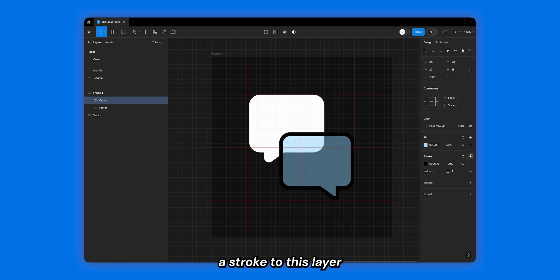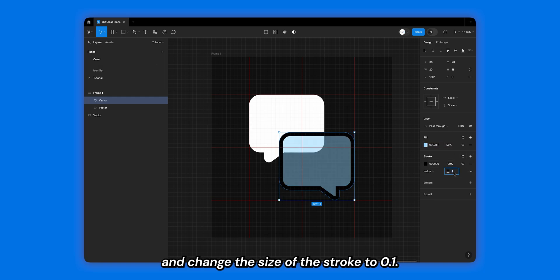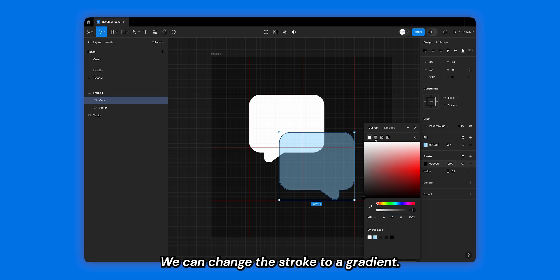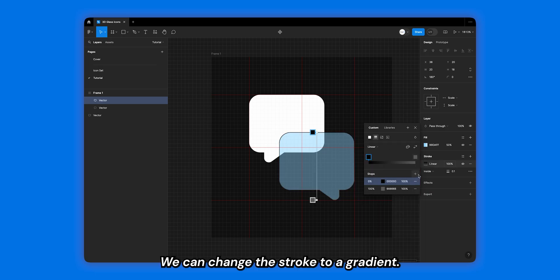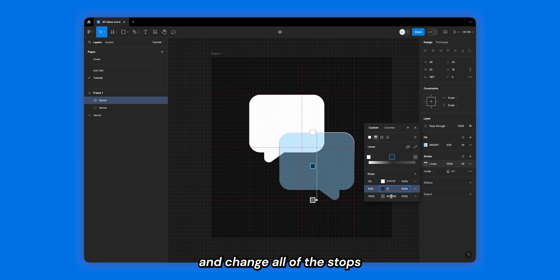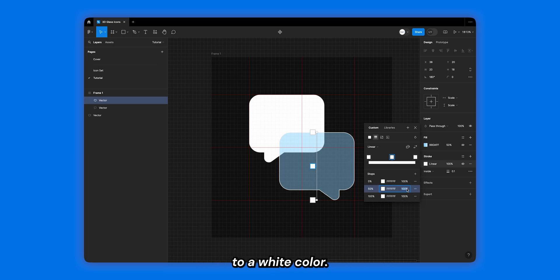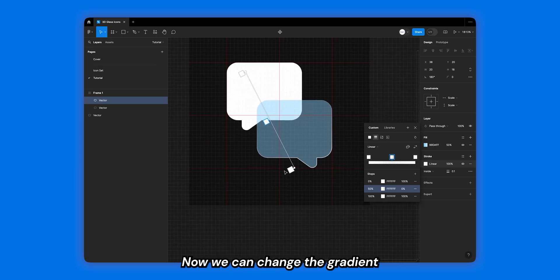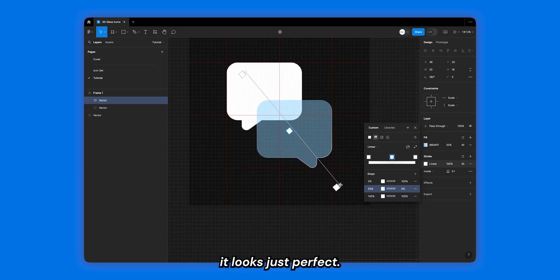Next, add a stroke to this layer and change the size of the stroke to 0.1. We can change the stroke to a gradient, add a new stop using the plus button, and change all of the stops to a white color. We can also change the middle stop to 0% opacity. Now we can change the gradient and adjust it until it looks just perfect.